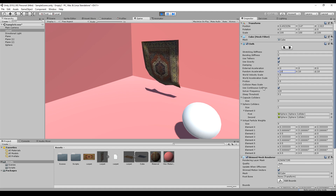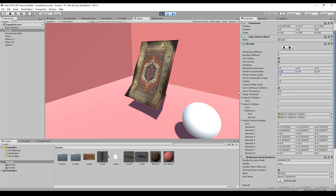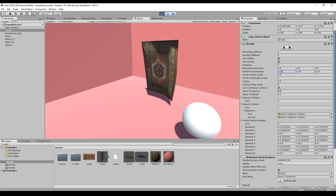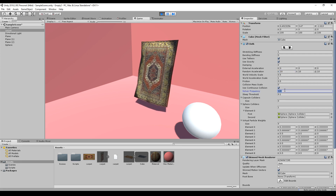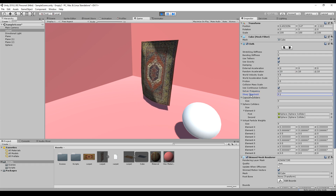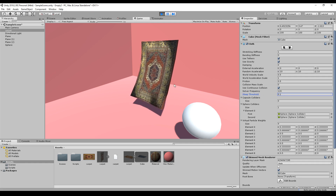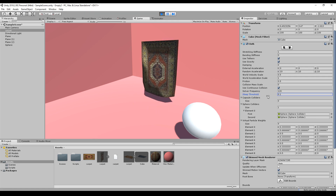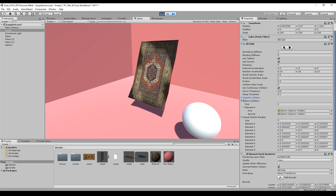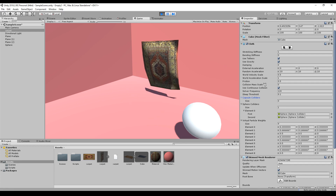Use continuous collision is an internal flag, similar to solver frequency. Marking it or increasing the solver frequency number makes the simulation more stable. The sleep threshold is a parameter I wouldn't touch unless you have problems. The capsule and sphere colliders are already explained — those are the only colliders the carpet can collide with.